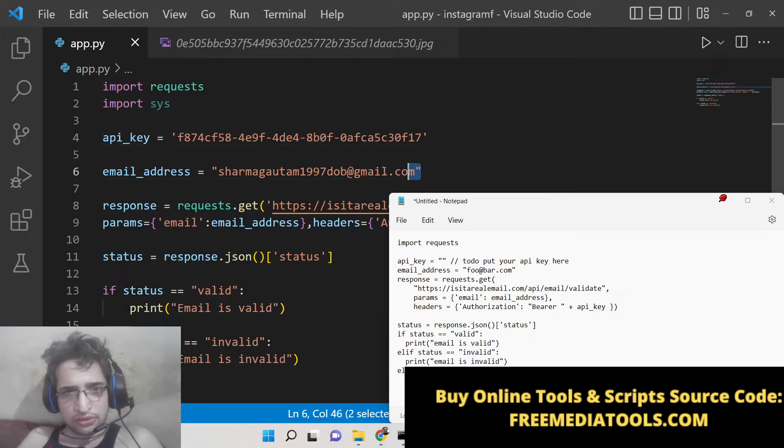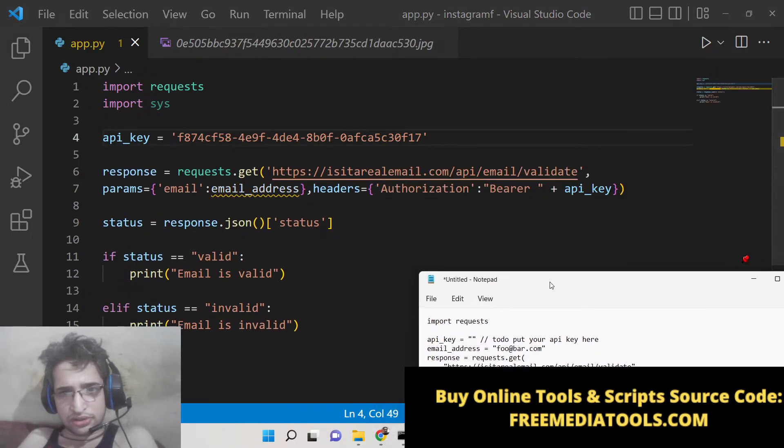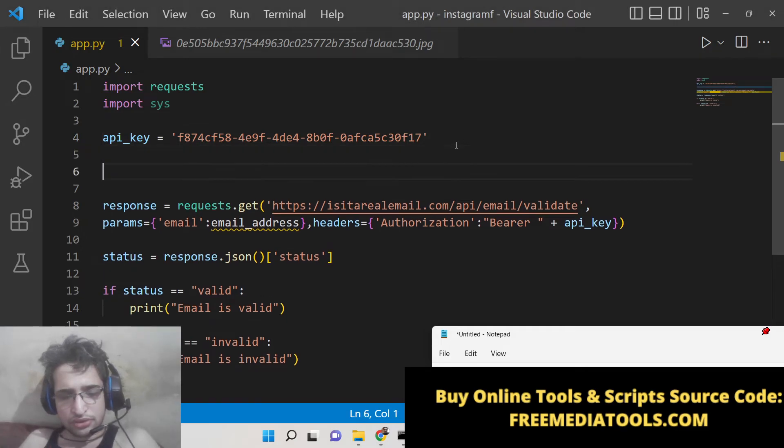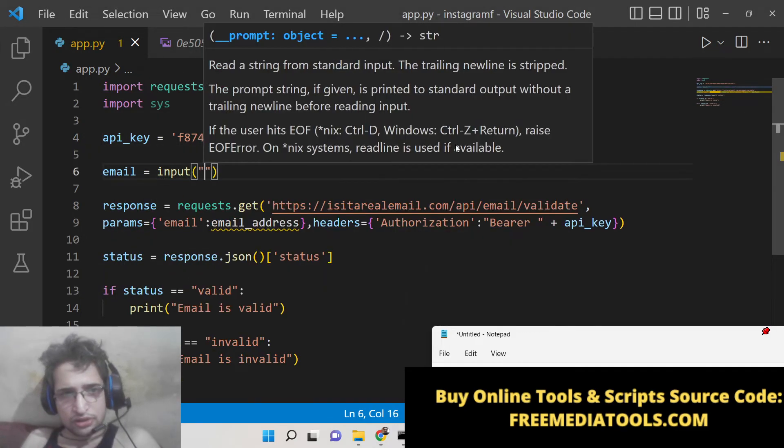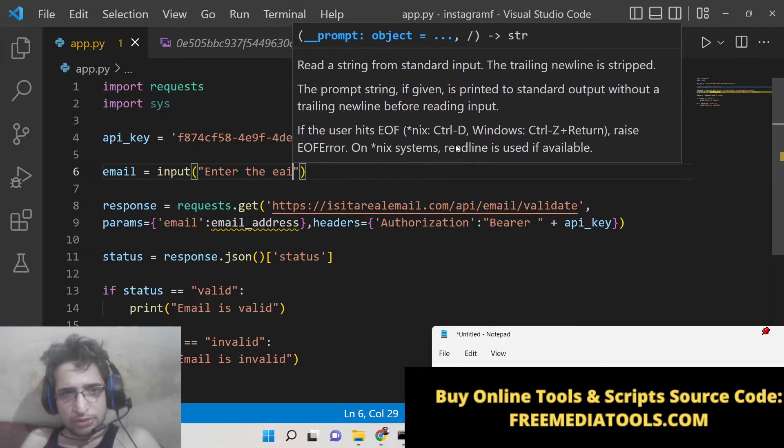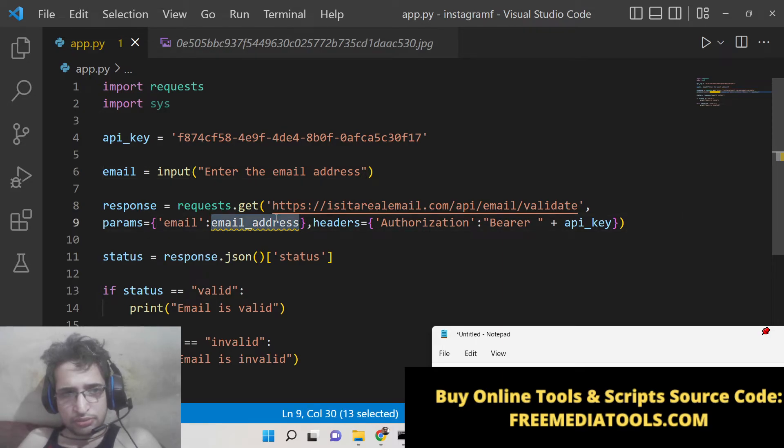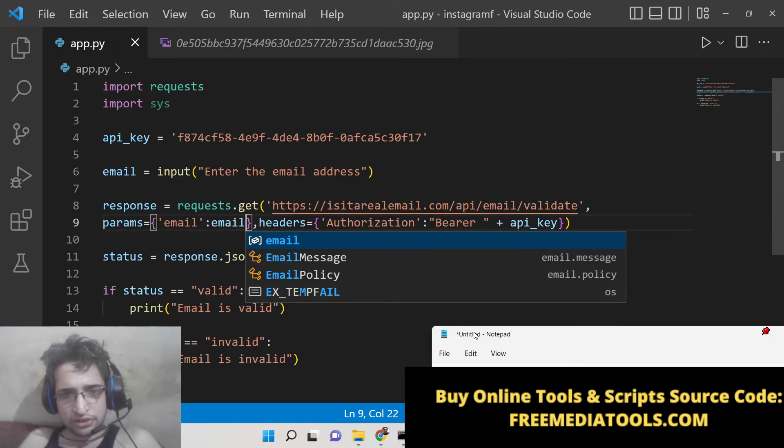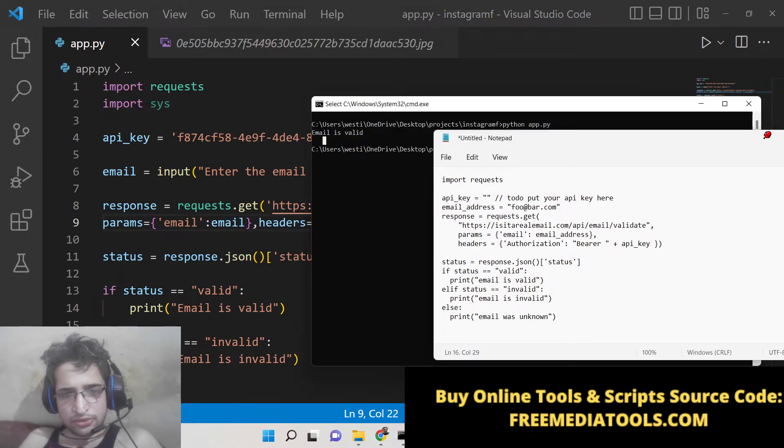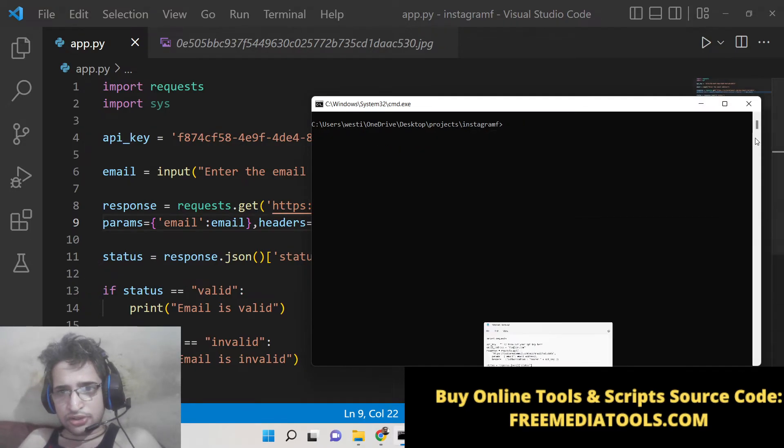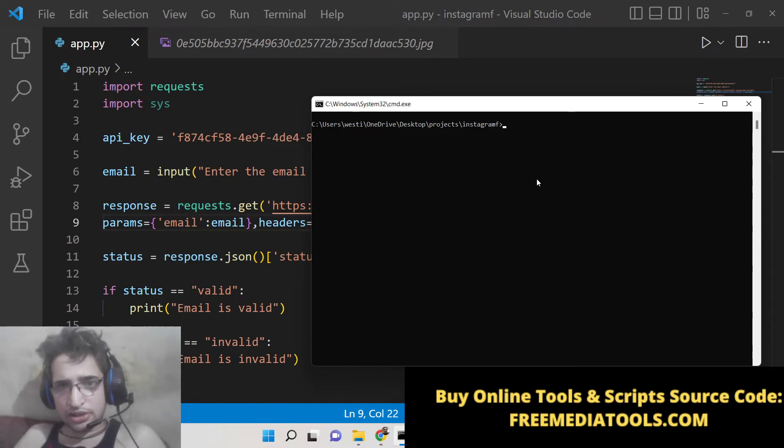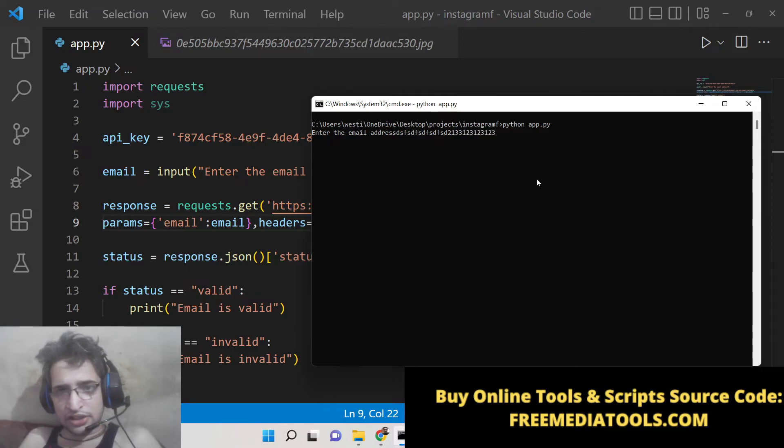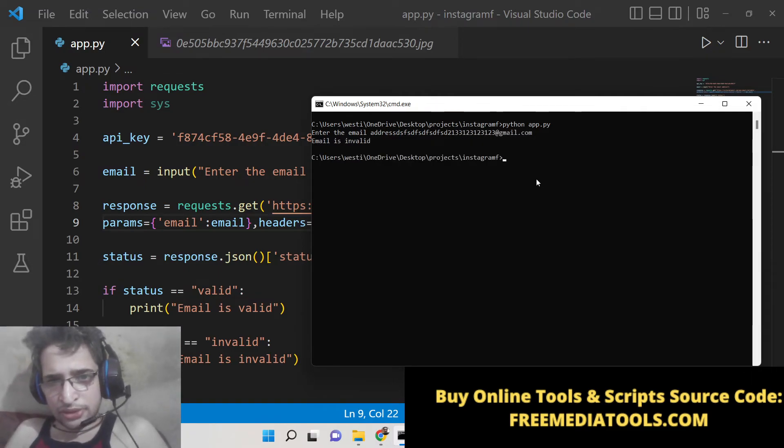So we can simply take this as user input, 'Enter the email address'. Here we can replace this. Now basically when you execute your script, it will ask a question to you, enter the email. I will enter my email address. Let's suppose I enter an invalid email address which doesn't exist. Now basically it will say email is invalid.